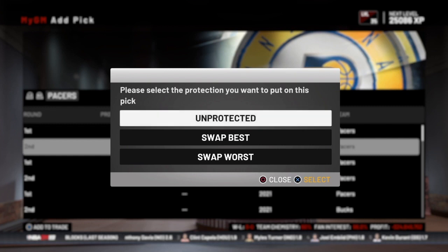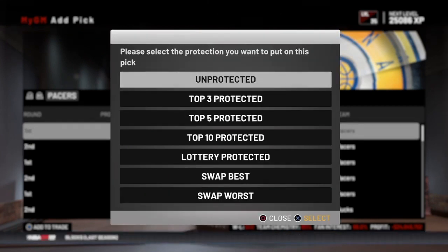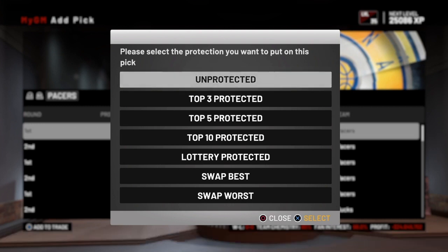Those were first round picks. Keep in mind that when you trade second round picks, there is no lottery, and you can't do top five, top ten — those kinds of protections. A second round pick can only be unprotected or swap best and swap worst. So pick protections only apply to first round picks, except for the swap best or worst scenarios. That's how pick protection works in NBA 2K — it doesn't match up with real life exactly, but it gives you a similar structure for how you can protect picks when you trade them.